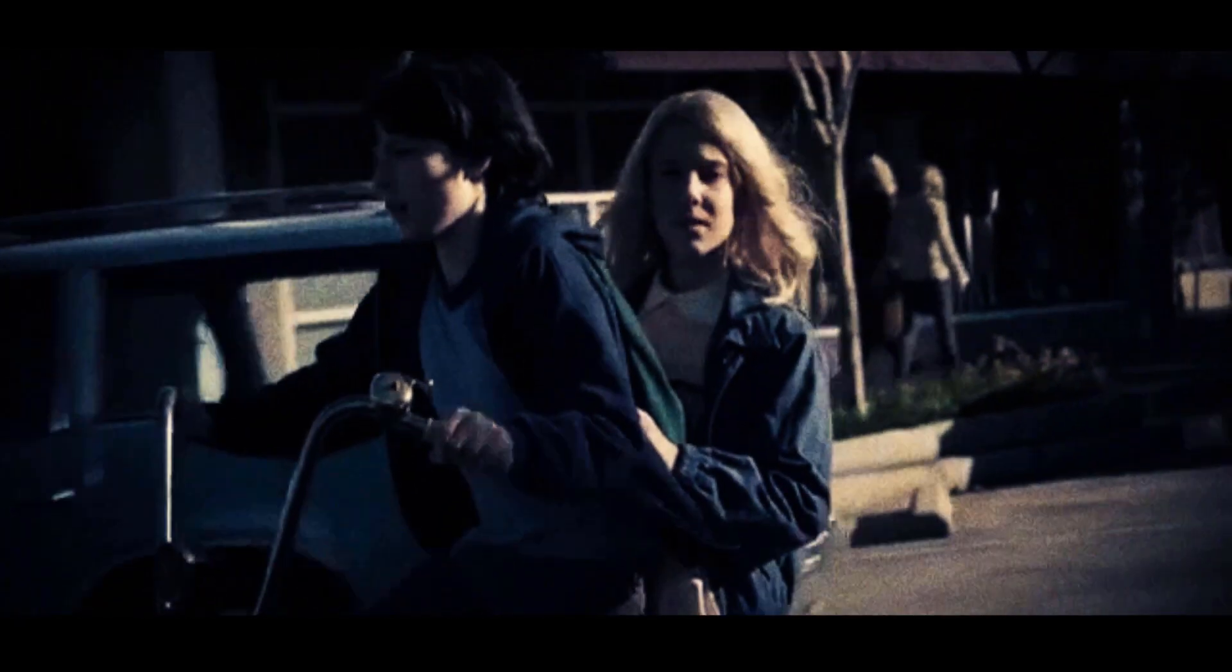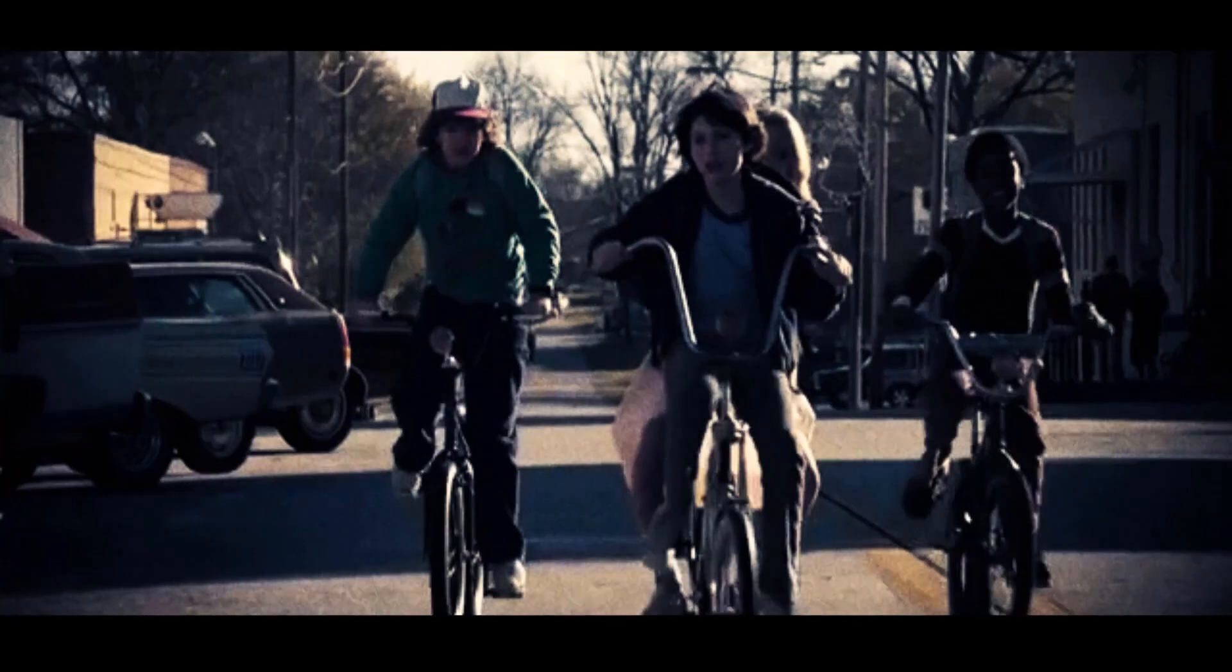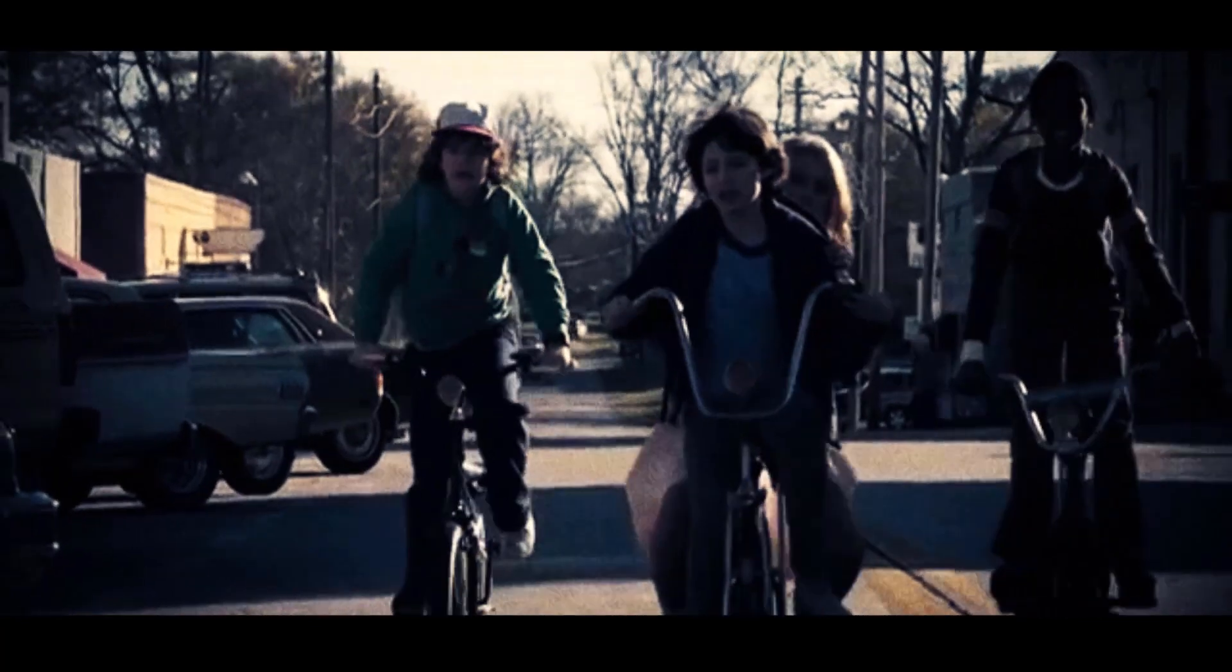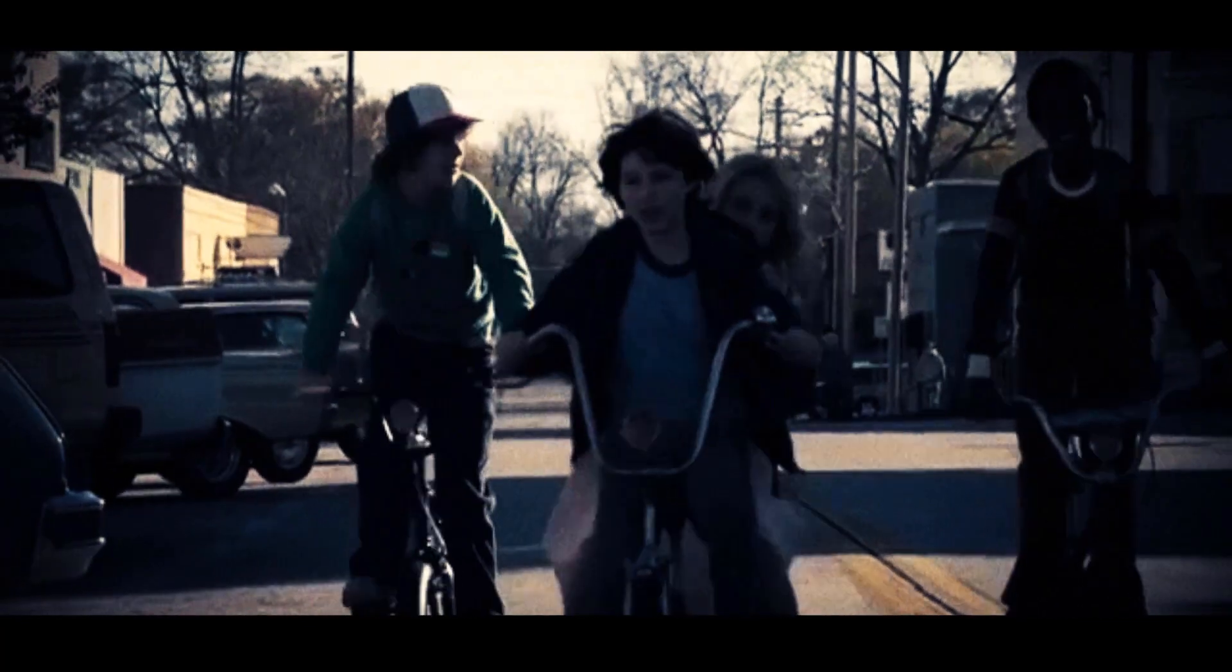There were no bicycle helmets and knee pads with overly sensitive parents. Just a sense of adventure, good times, good friends, and something new every day.